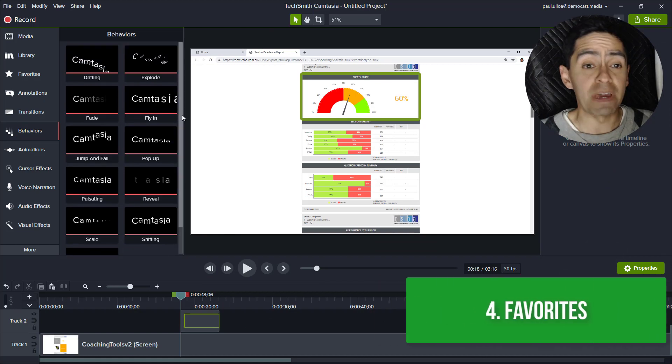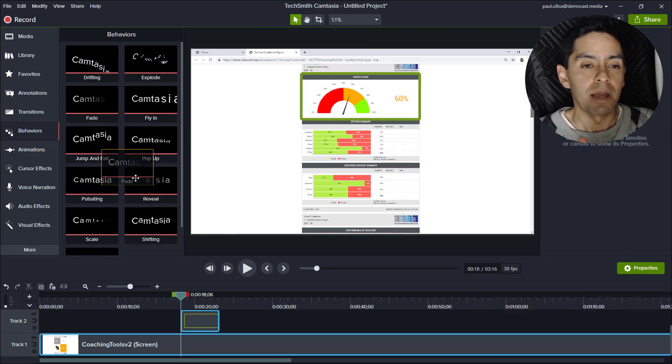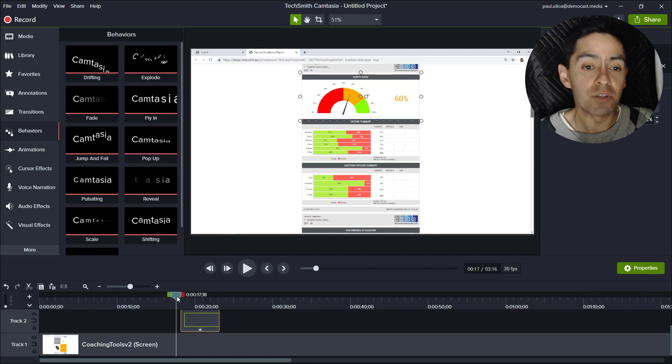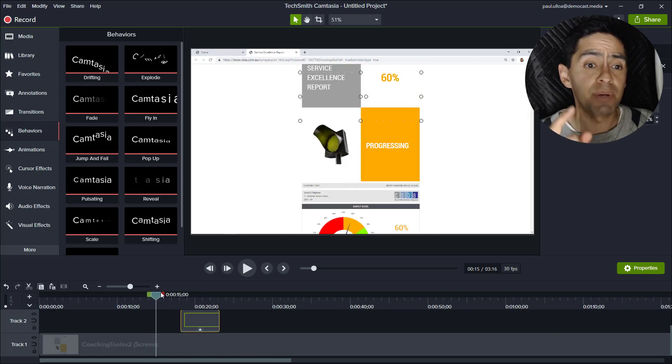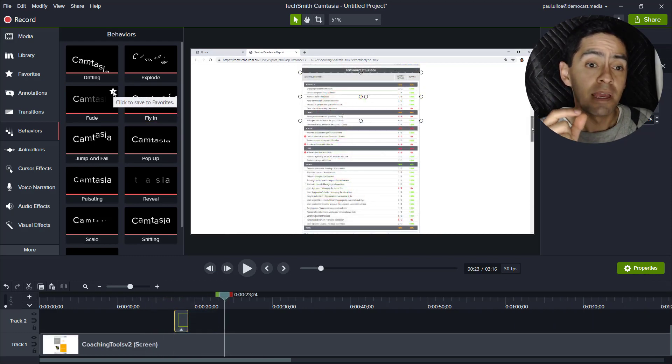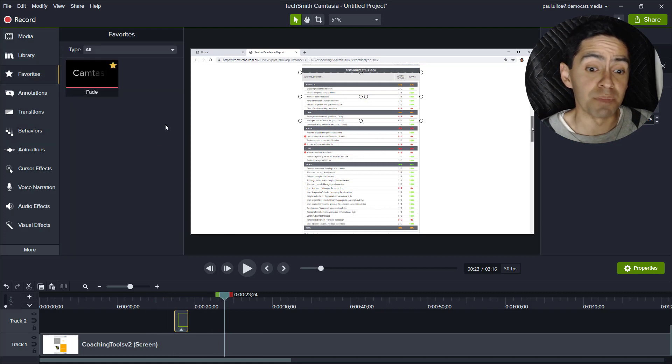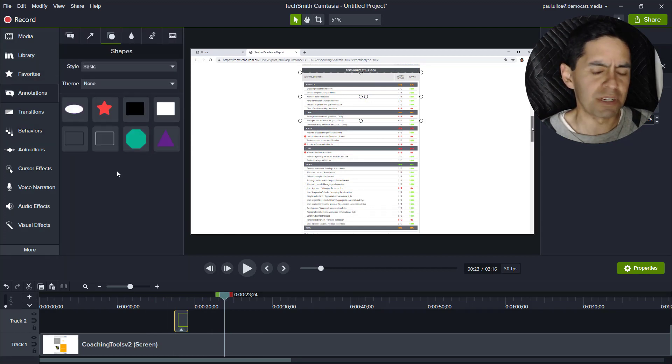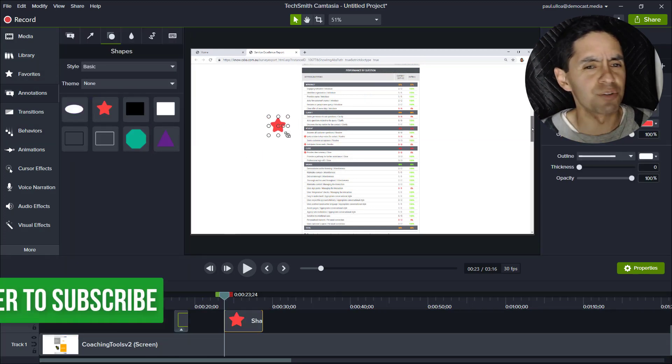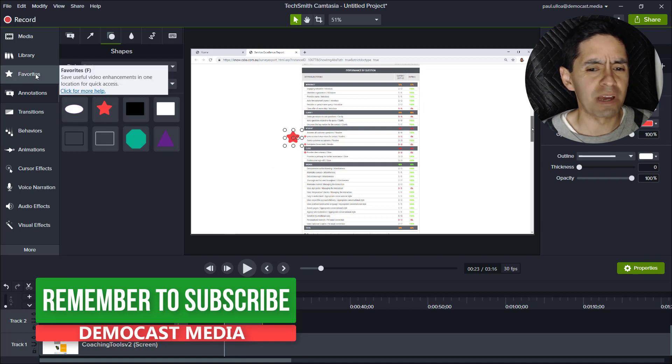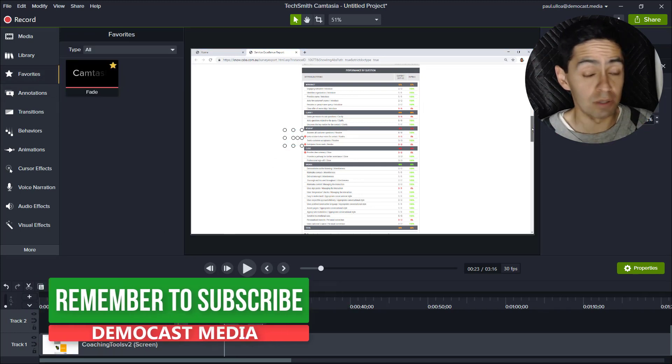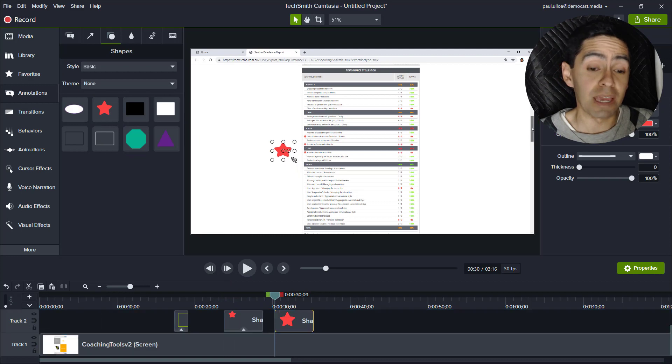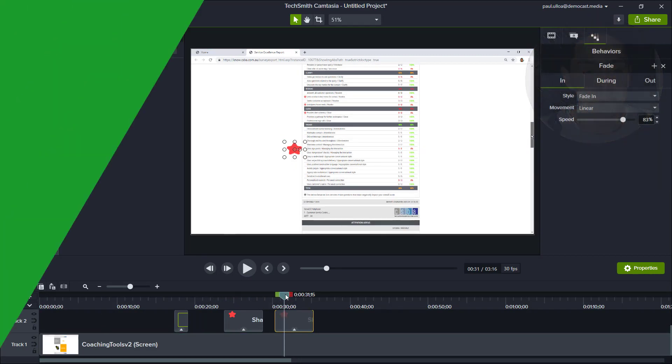Number four: favorites. This allows you to save behaviors, effects that you use on a regular basis, simply by clicking the star button. You're going to find it in your favorites menu. This is a great time saver. You don't have to go searching around for those effects. This has been available in Snagit for a long time and I'm glad they've finally done this for Camtasia.